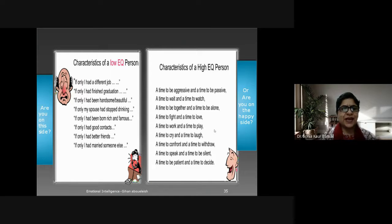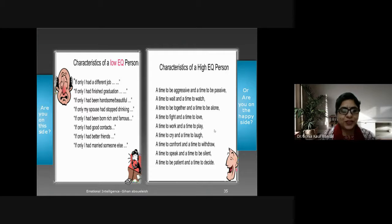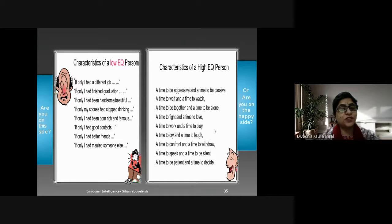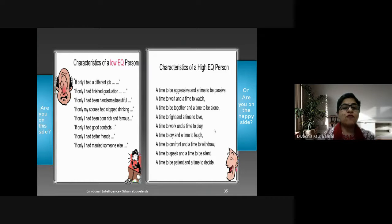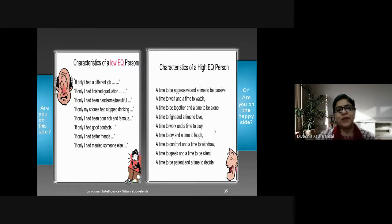A low EQ person keeps saying: 'If only I had a different job,' 'If only I had finished graduation,' 'If only I had been handsome or beautiful,' 'If only my spouse had stopped drinking,' 'If only I had been born rich and famous,' 'If only I had good contacts,' 'If only I had better friends,' 'If only I had married someone else.' These are the characteristics of a low EQ person — that person is never happy, always complaining, and not satisfied with what they have.